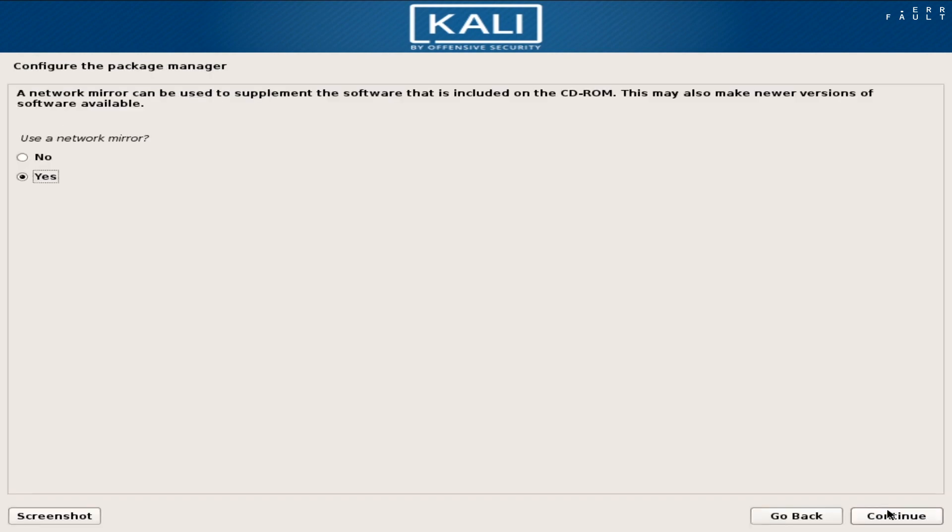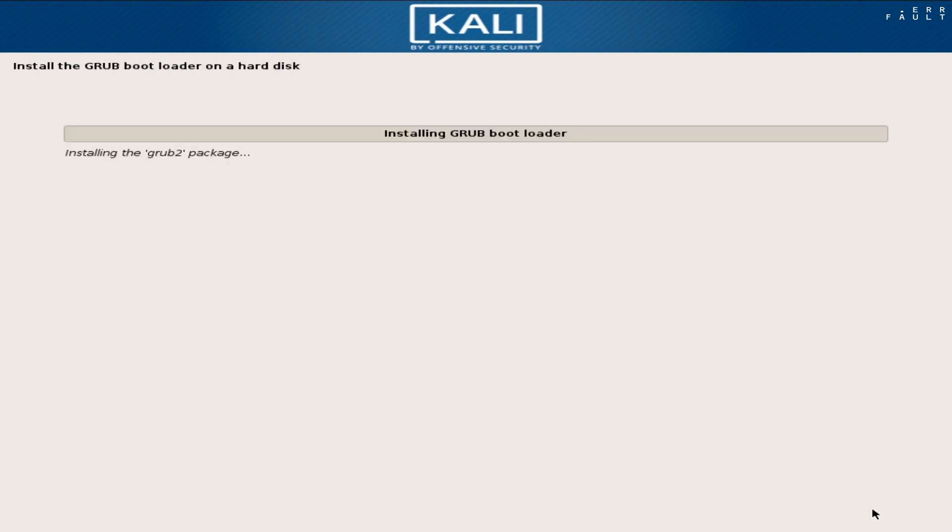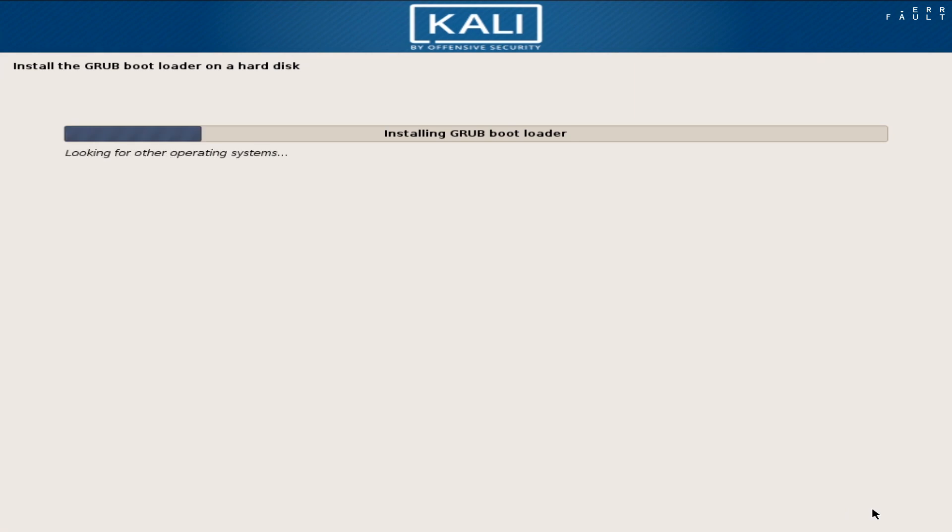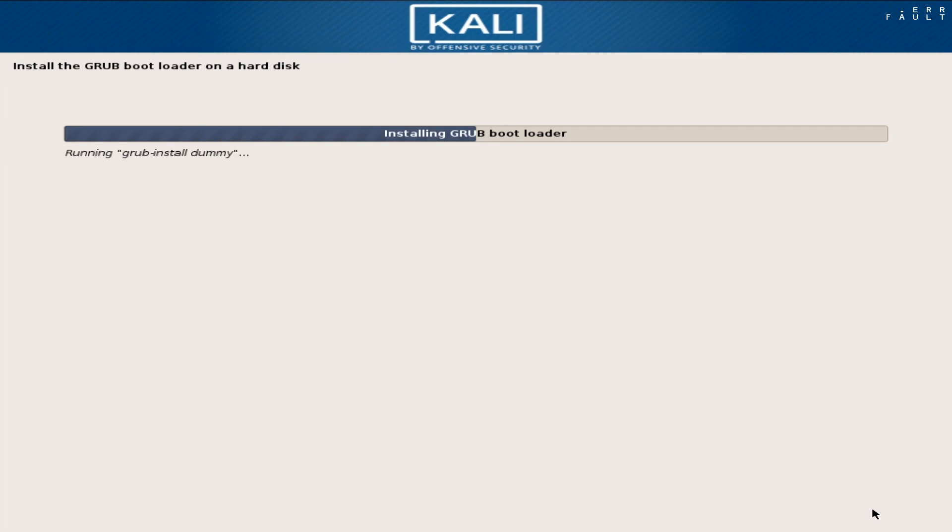When it asks to use a network mirror, continue with no option, if you do not want to update system for now. If you are installing both operating systems Windows 10 and Kali Linux in UEFI, then Grub Boot Loader automatically installs on hard disk. If you are installing Kali Linux on legacy or BIOS boot, then you will install Grub Boot Loader manually on the hard disk, not on a partition.